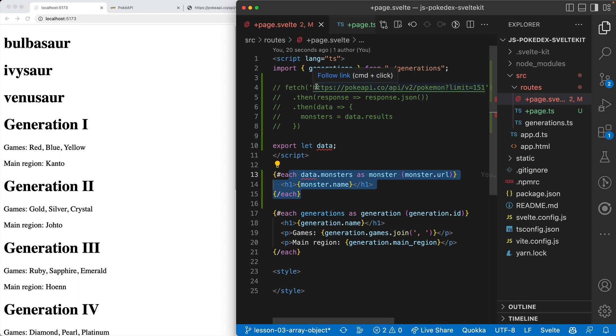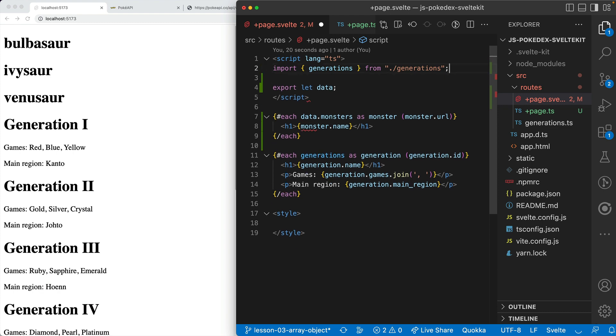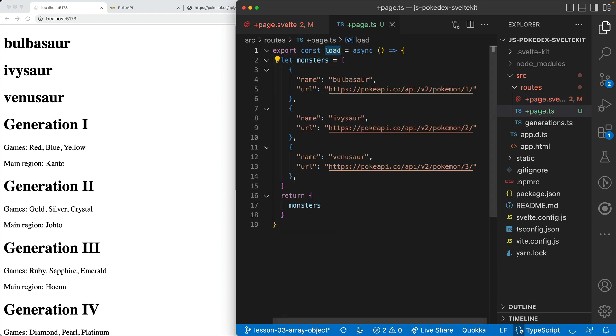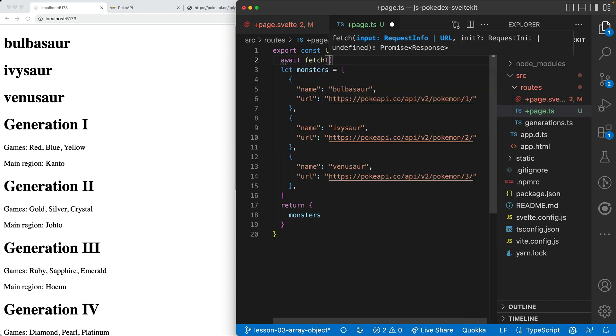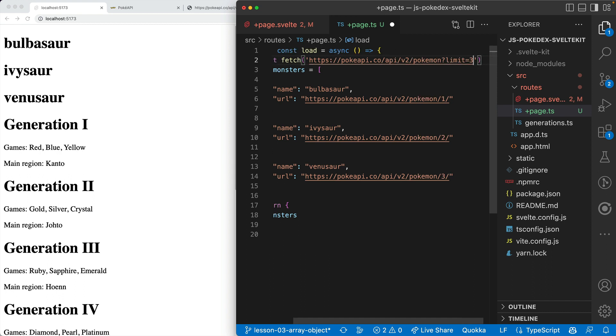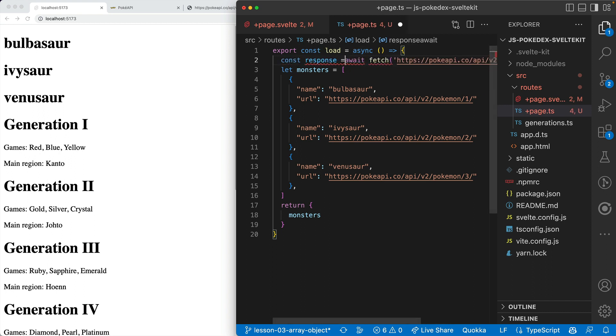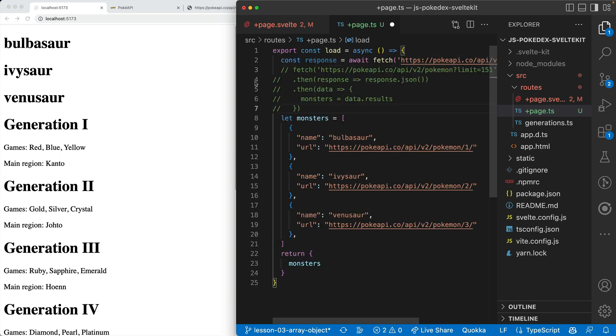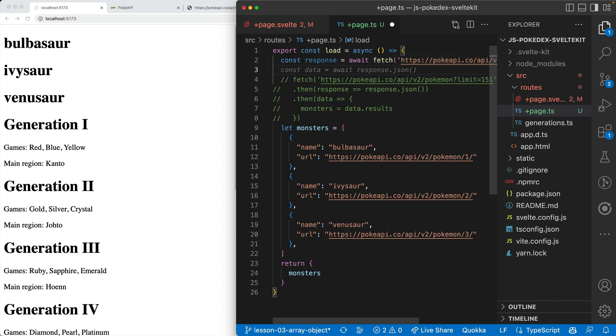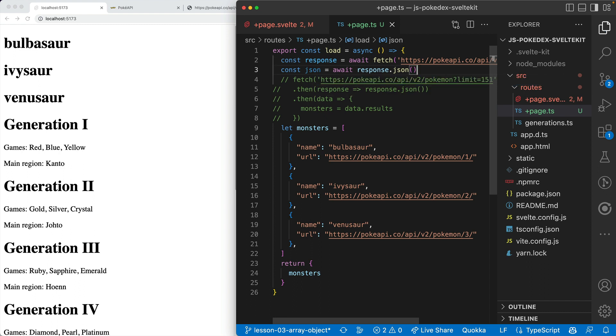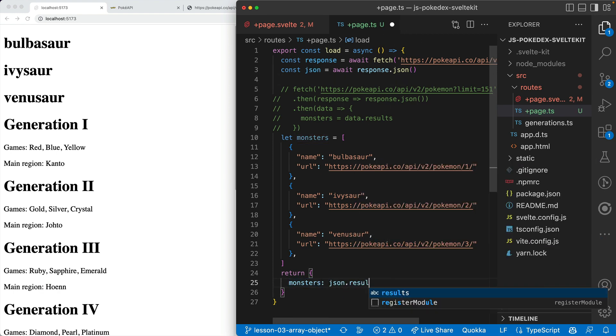But we don't want just that. We want to do this fetching. What we can do is say await, then fetch with limit 151. This will be our response. Just like in this fetch, we have to get the response.json and then get the data.results. We'll call this json. I find that a little easier to understand. Then we're going to return monsters as json.results.